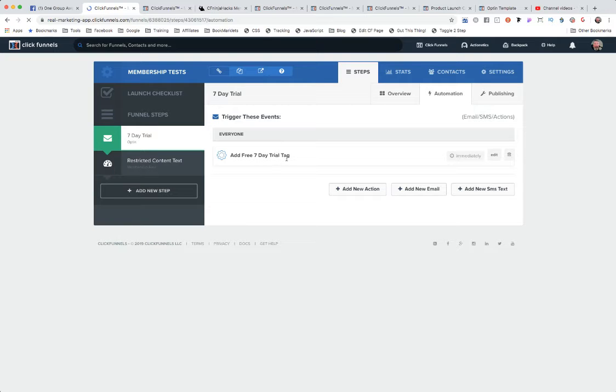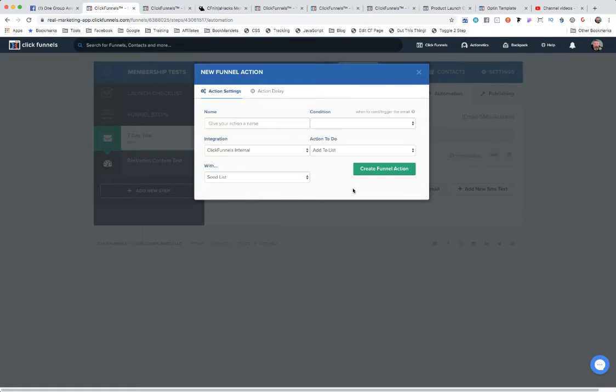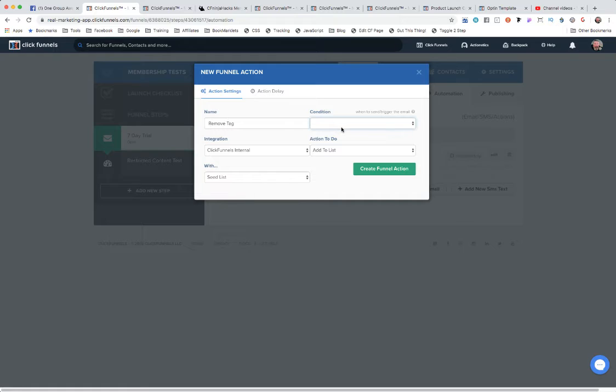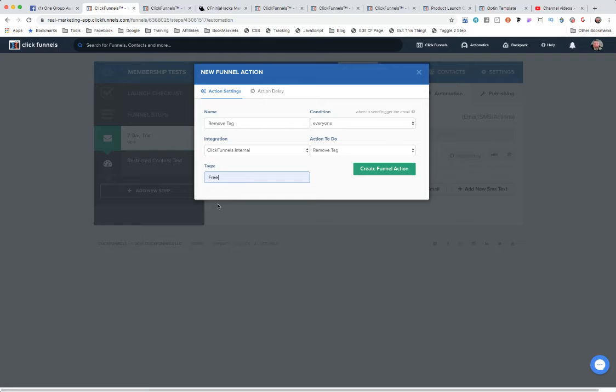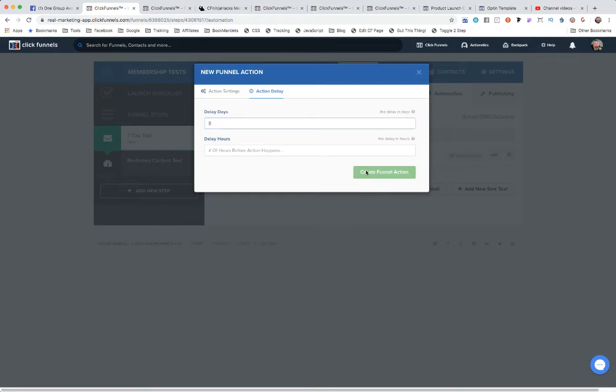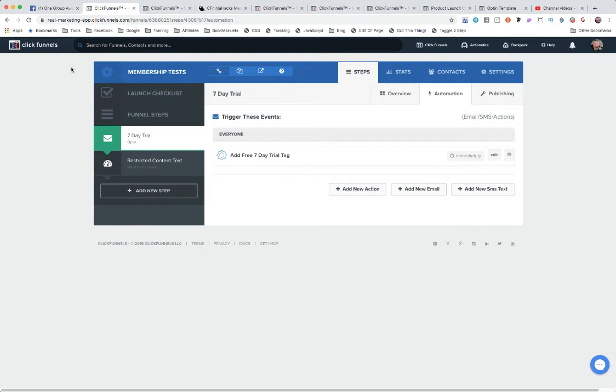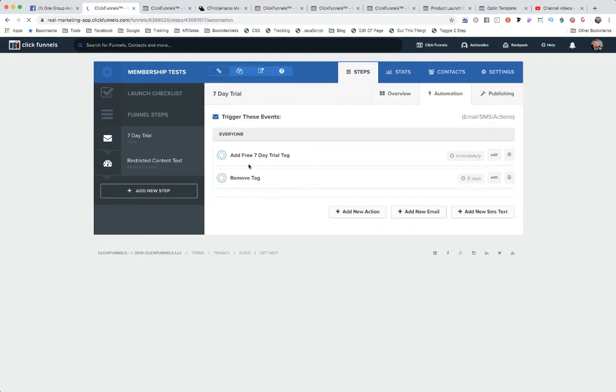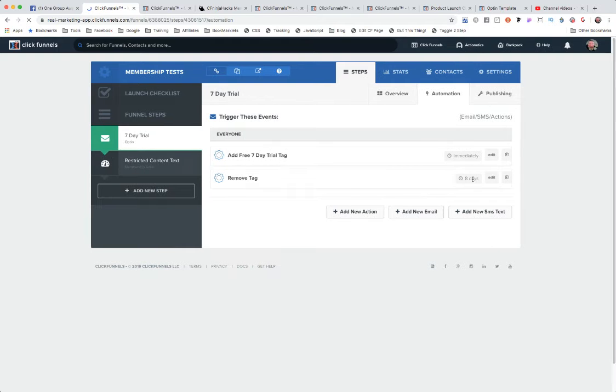What we're going to want to do then is we need to remove that tag after the seven days. So we'll come back in here and we will say 'remove the tag' to make it short and simple. That'll be everyone, we will remove the tag, and we'll say which tag we want to remove: the free tag. Then we'll come up here to an action delay, delay in the number of days, and let's just say we'll make it eight days just to give them plenty of time to go through the content.